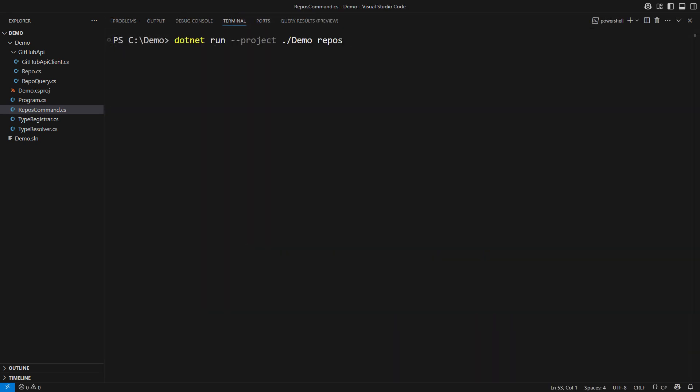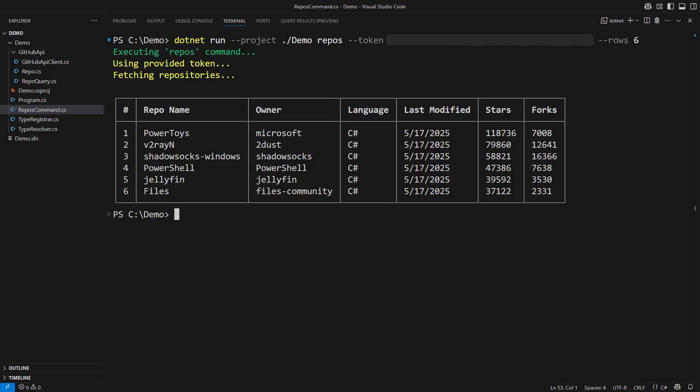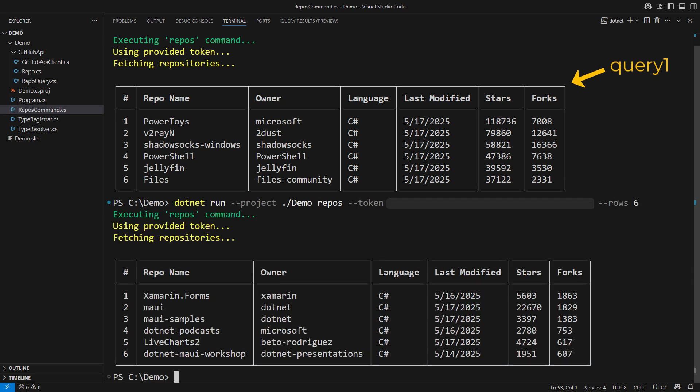This is the result of the first query - C# repos with more than 10 stars sorted descending by stars. The second query lists all kinds of repositories that mention MAUI sorted descending by the number of forks. Beautiful.